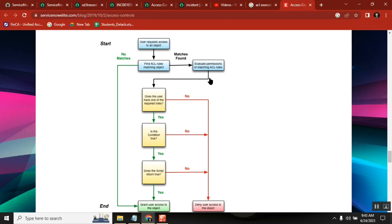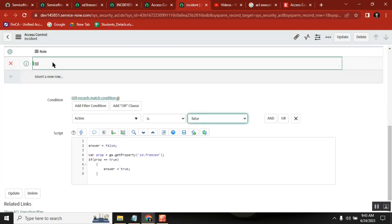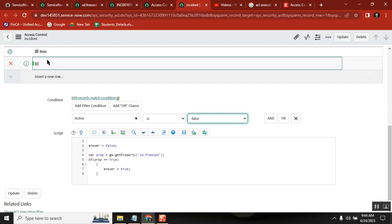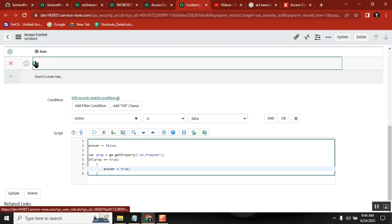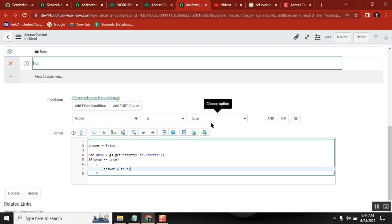Every time an ACL runs, it checks three things: roles, condition, scripts. First it checks the role — pass — then checks the condition — pass or fail — if pass, then checks the script. If the script fails, then stop.